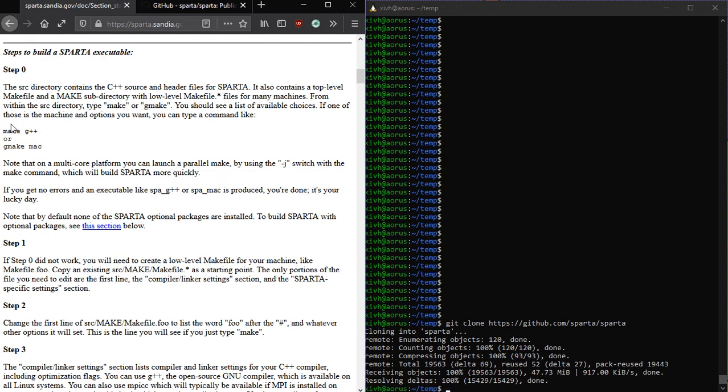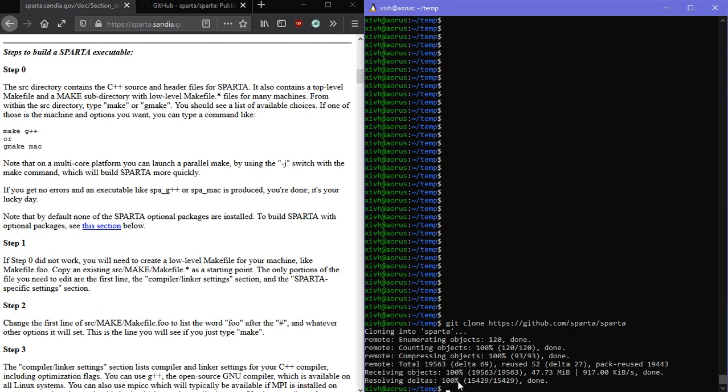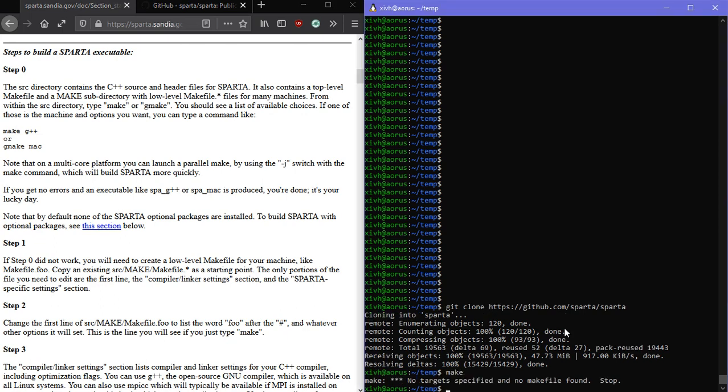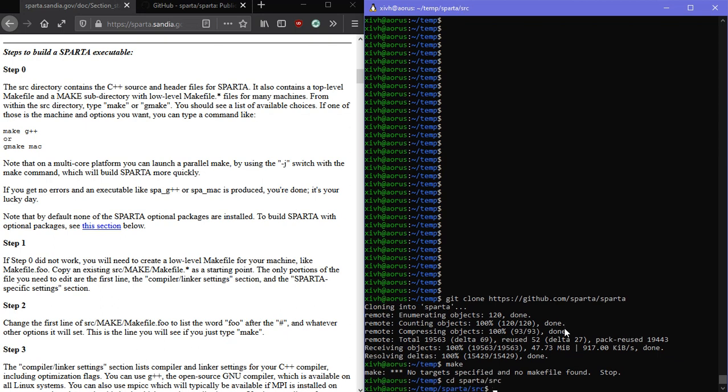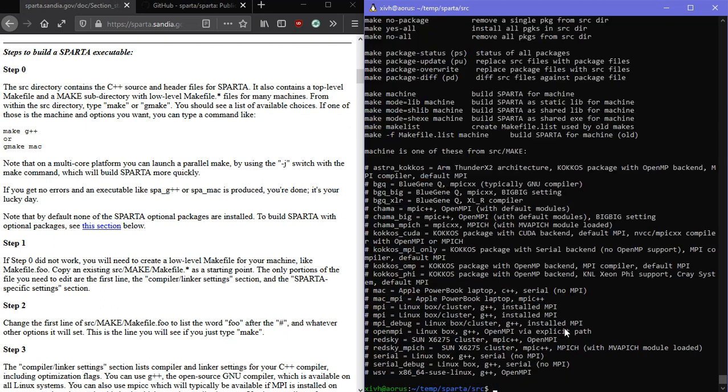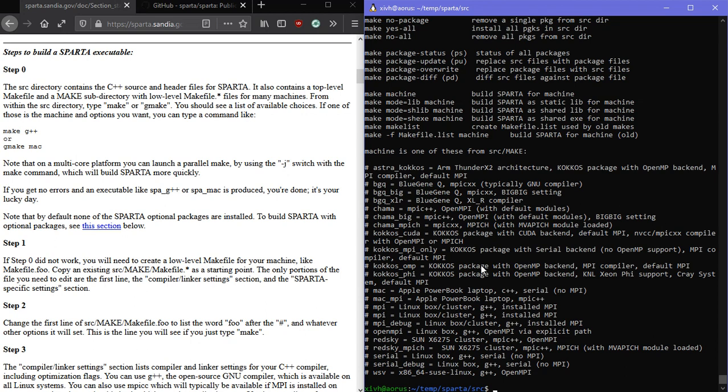All right, so everything is downloaded. It says step zero is to type in Make and see what the options are. So go over here and type in Make, and you have to be in the source folder to do that. So we'll go to CD, and it's in Sparta, and now we'll do Make. So the option I want here is MPI, and I've already installed MPI on my computer. So hopefully this will all work. Actually I'm using OpenMPI, so we're going to use Make OpenMPI.